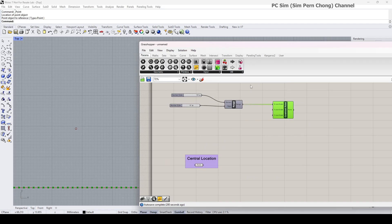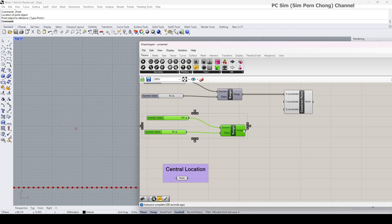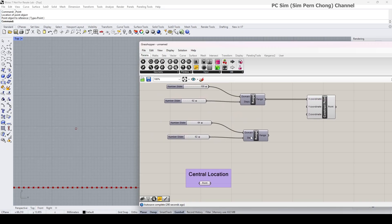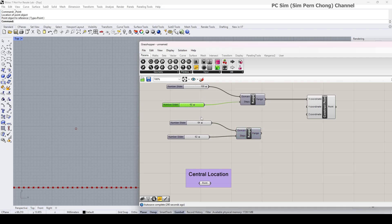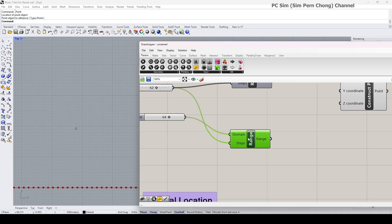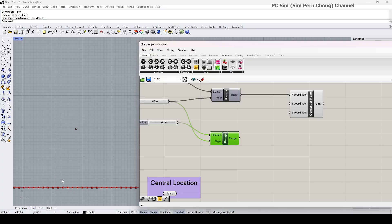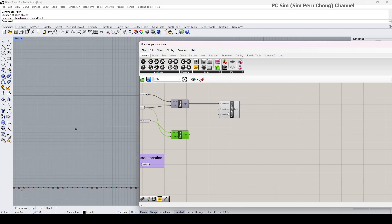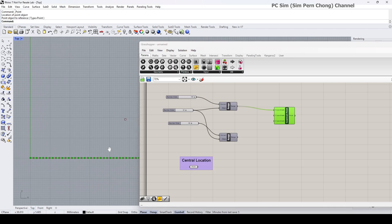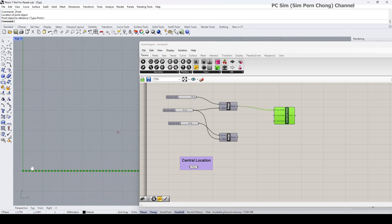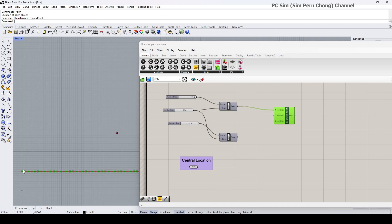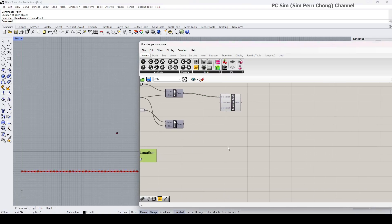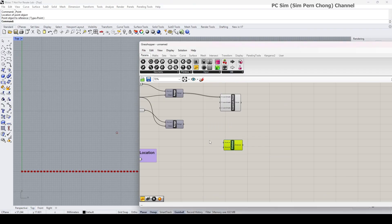I'm going to duplicate this. I guess I can keep the steps the same. Okay, this other range component will be used to later generate the height of the wave. Okay, let me firstly, before we do that, establish and evaluate the distance of each point on here to the central location.